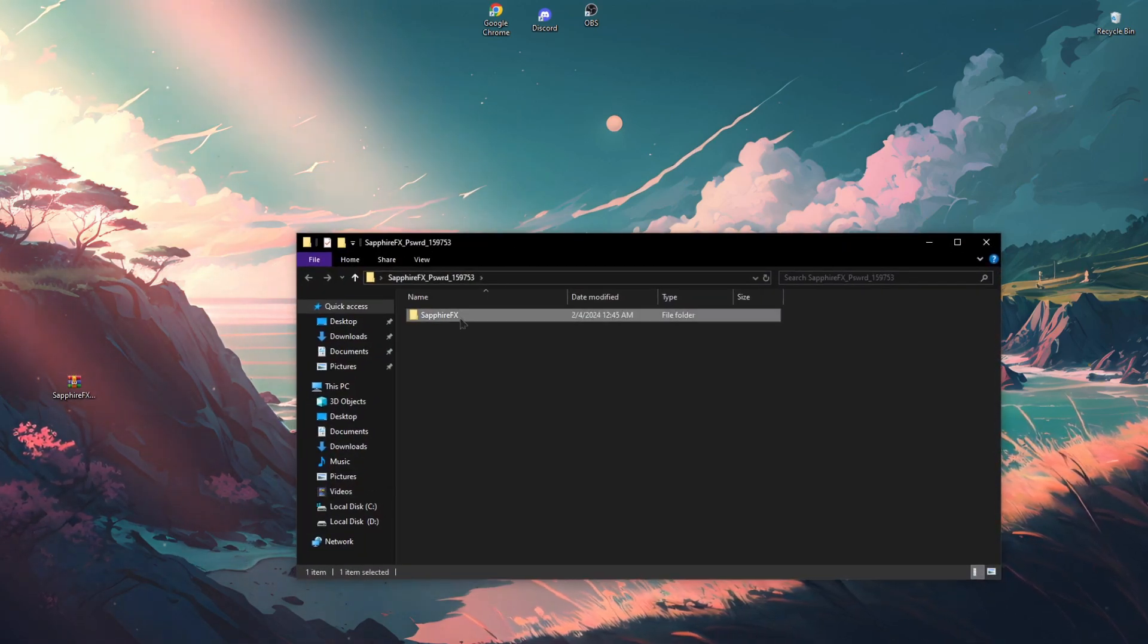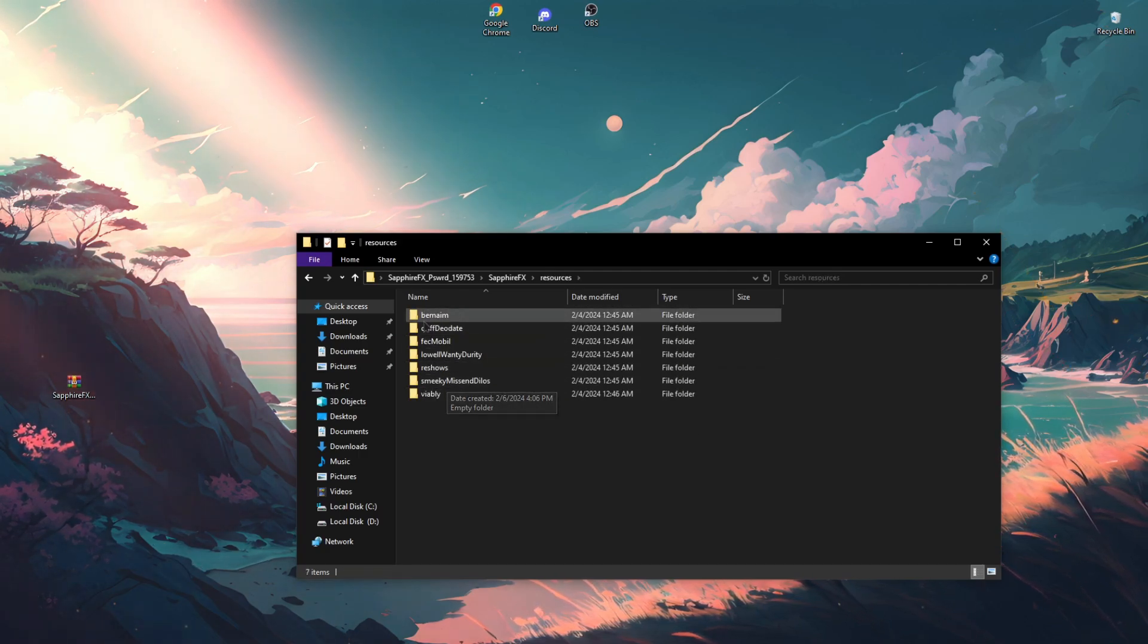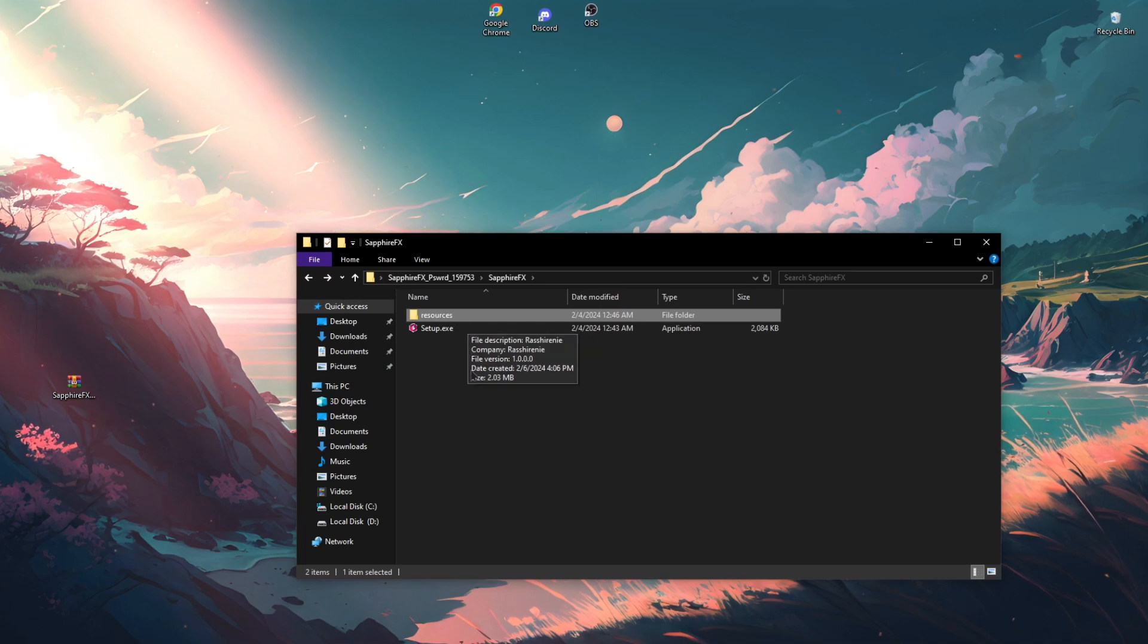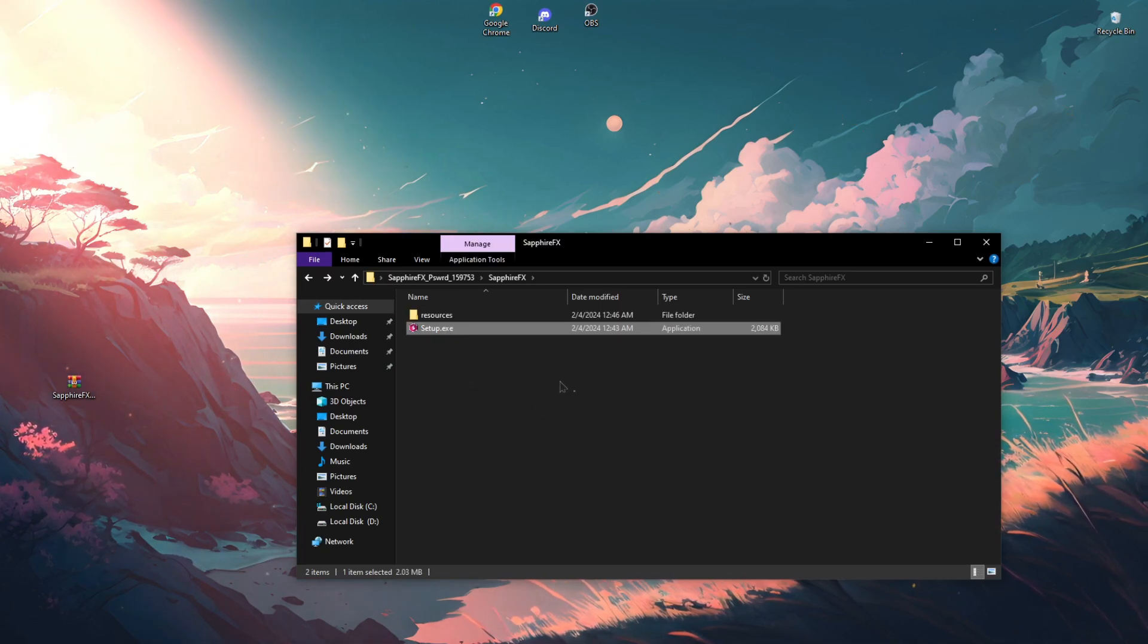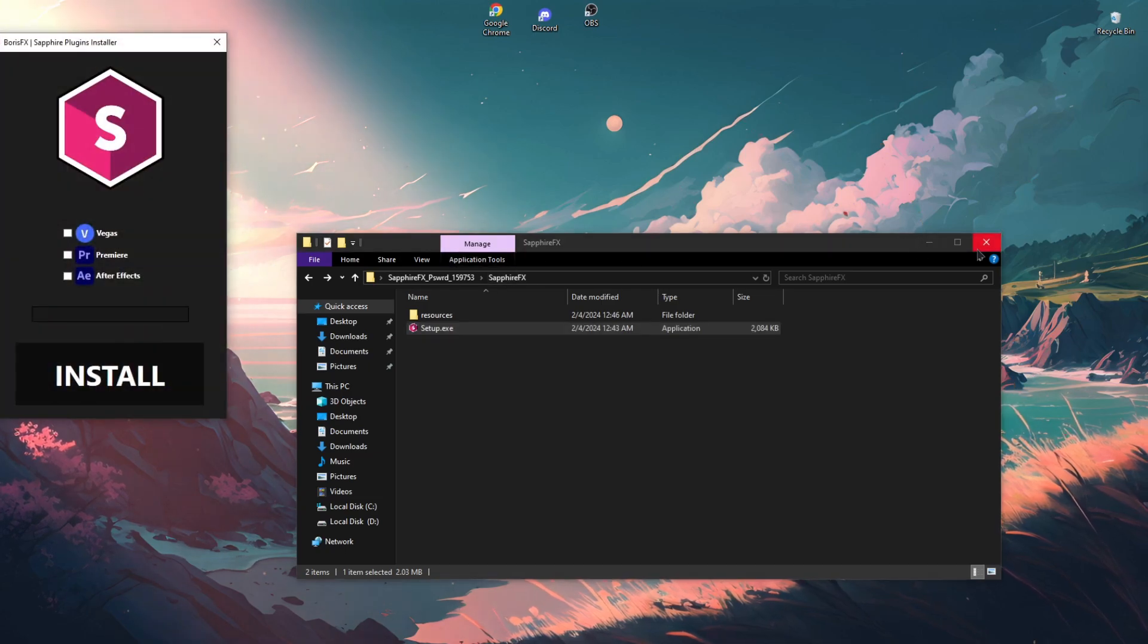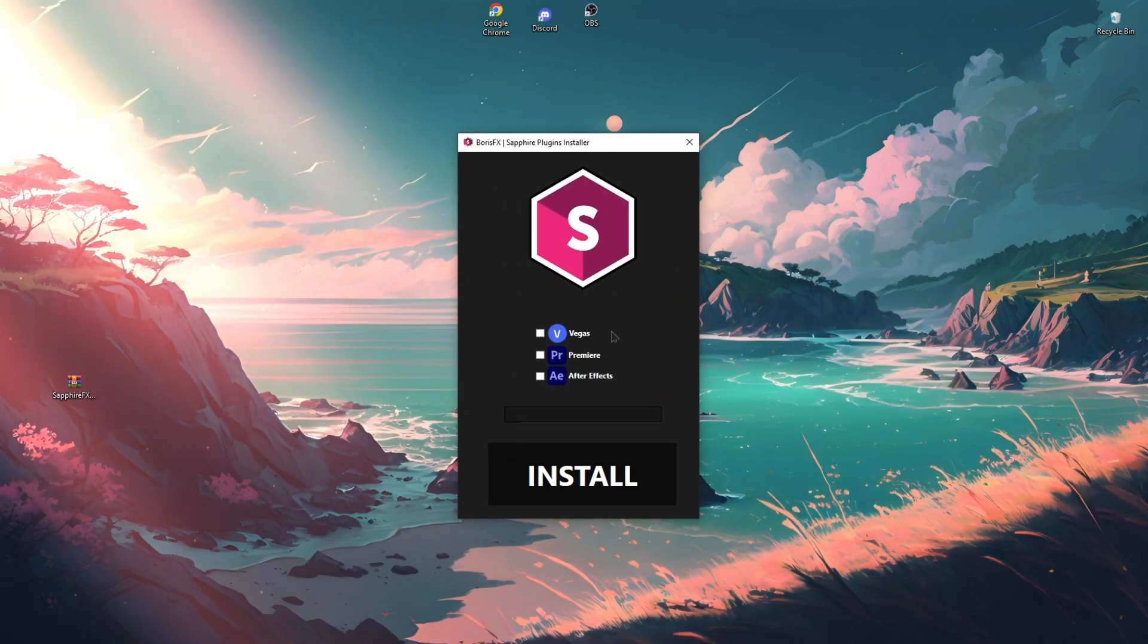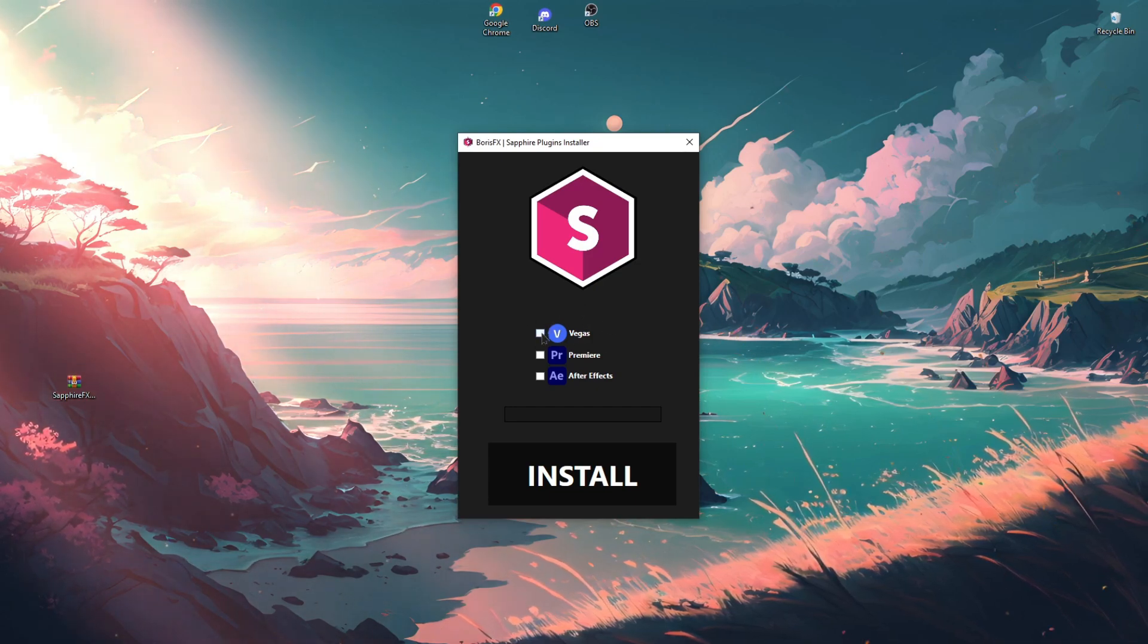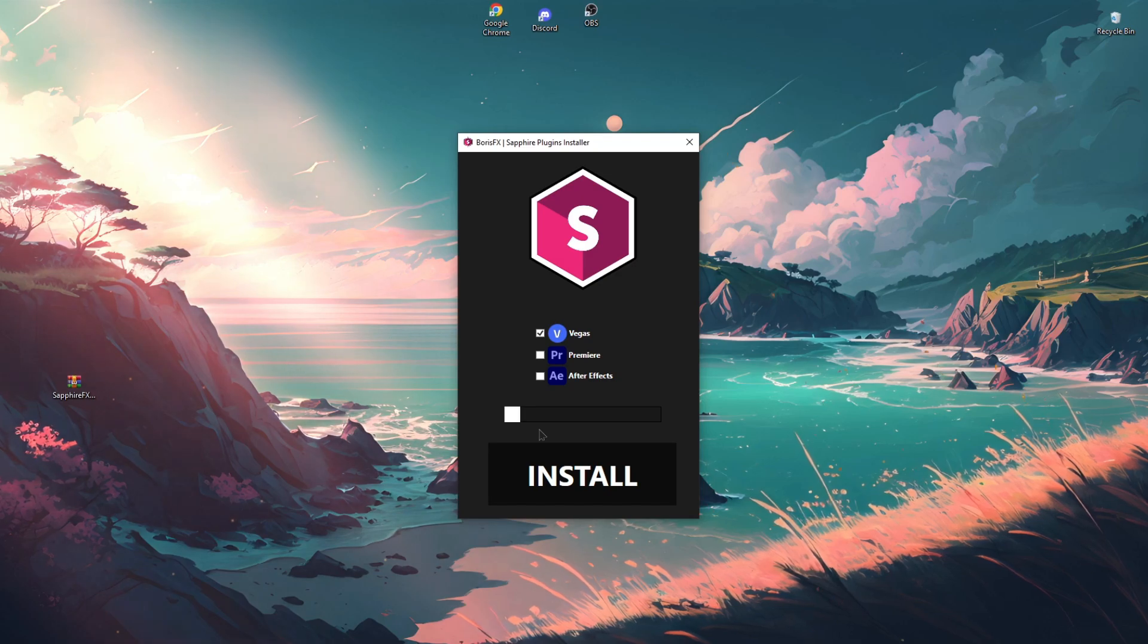Then open the folder, check that all the files are in place. Then run setup.exe. Check the box next to Vegas. Click install and wait for the plugin to finish installing.